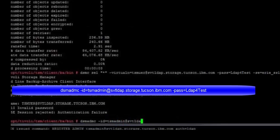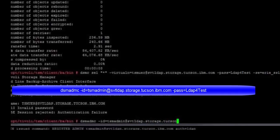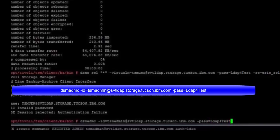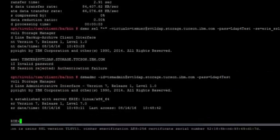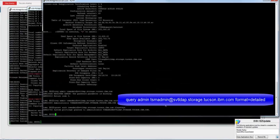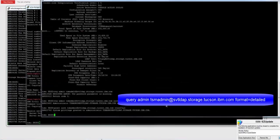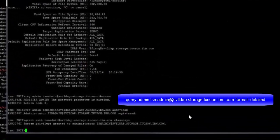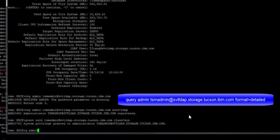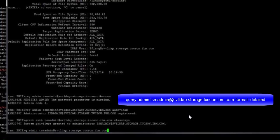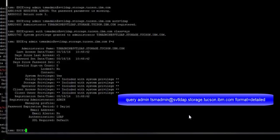So let's try and log on using our new admin ID that has LDAP authentication. You'll see we put in the Active Directory ID. And then for the password, we put the Active Directory password that we set up when we created that Active Directory ID. Okay, and we were able to get in no problem. If we issue a query admin, tsmadmin svtldap.storage.tucson.ibm.com, format equals detailed, we'll see the information associated with this administrator, including the fact that the authentication is set to LDAP.